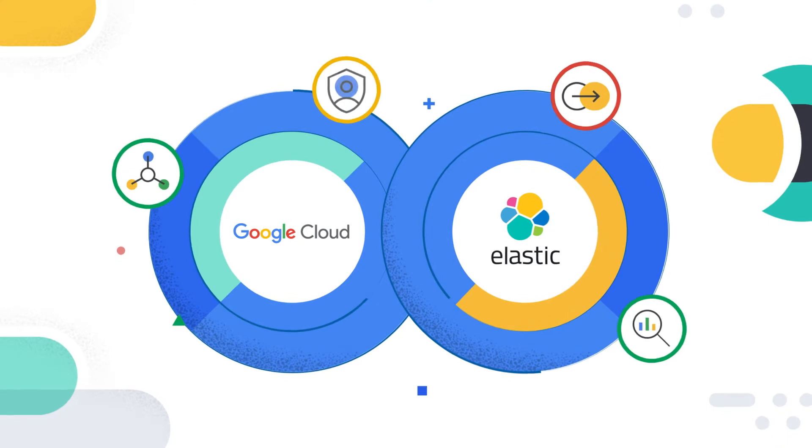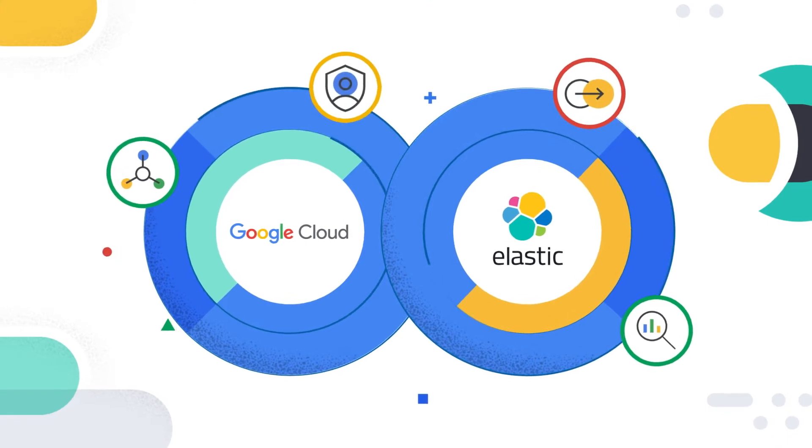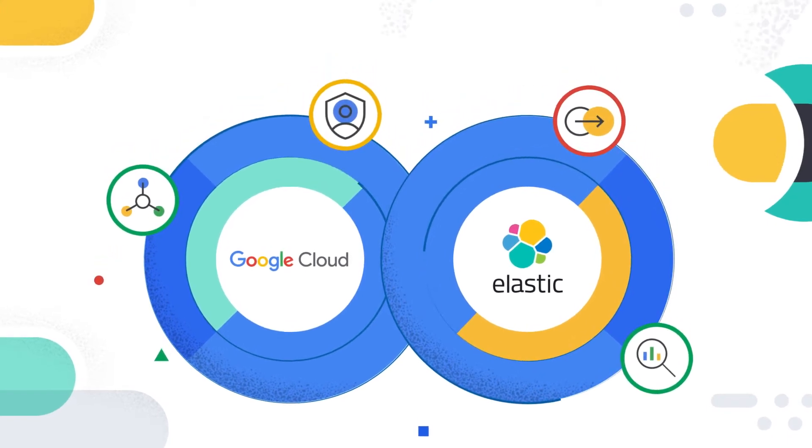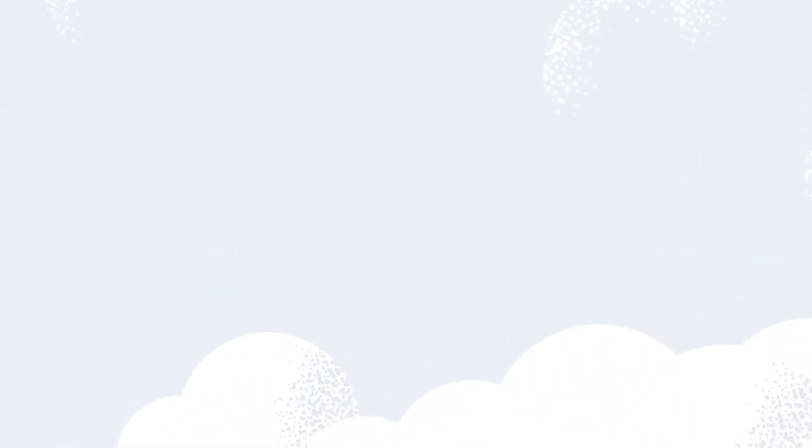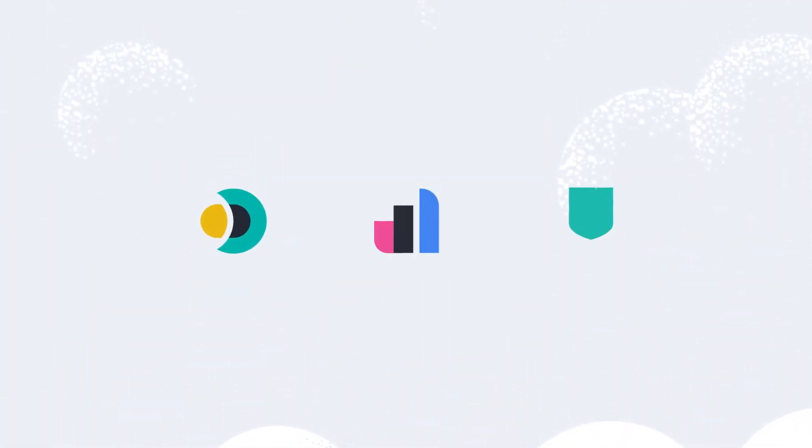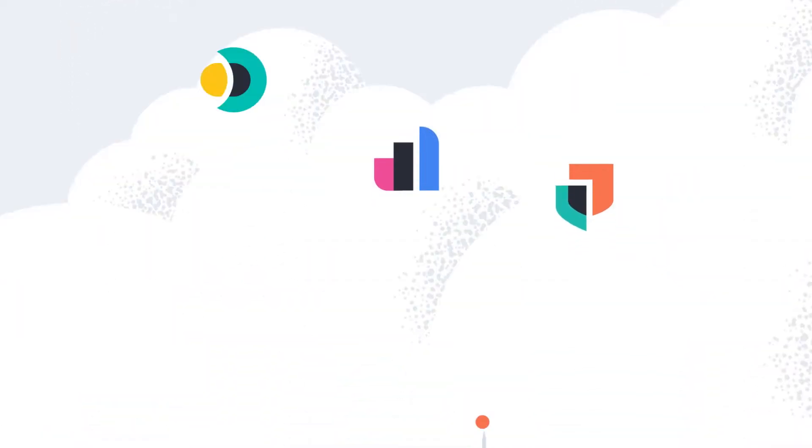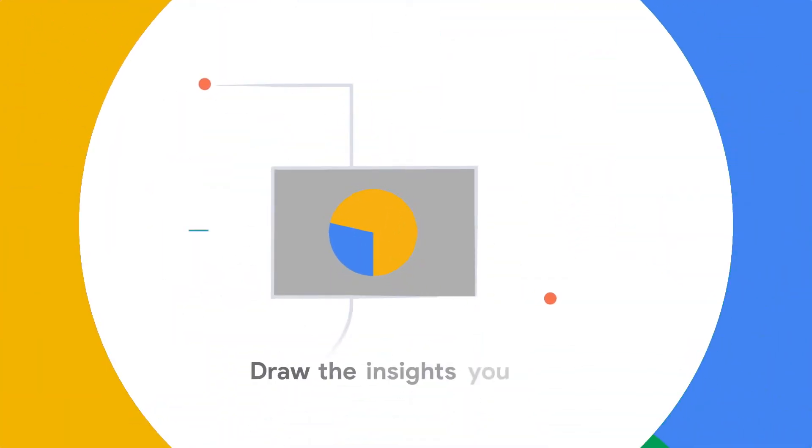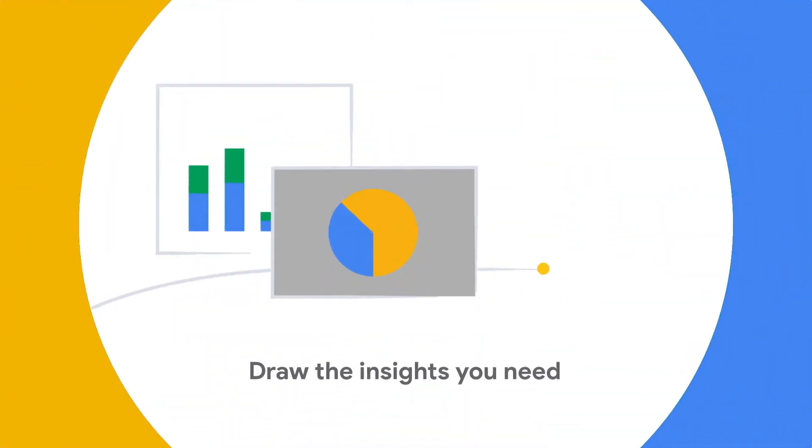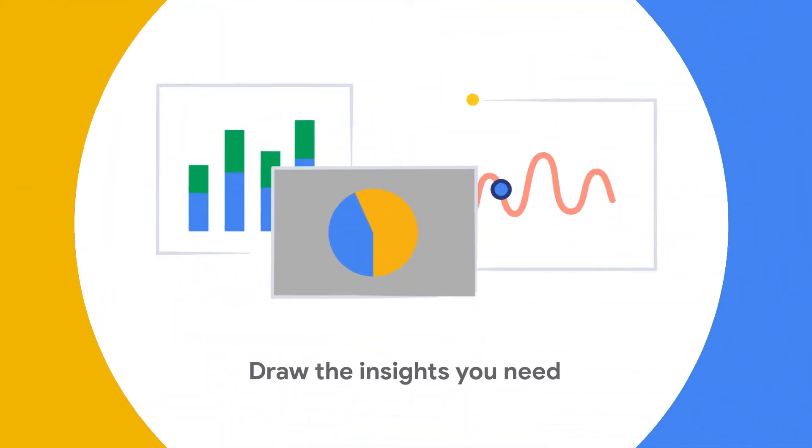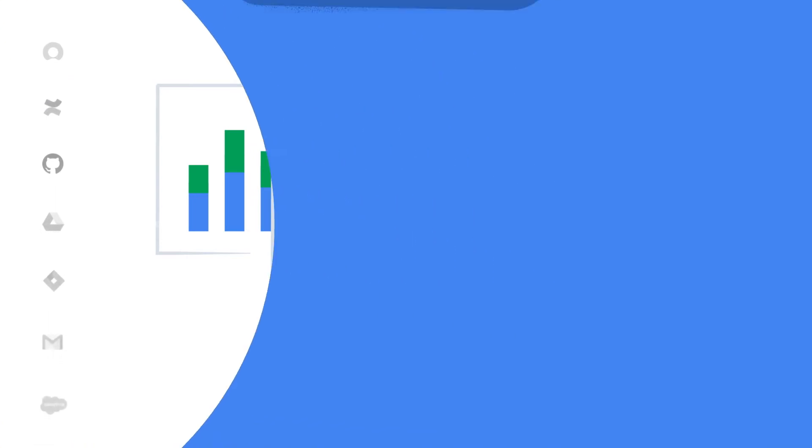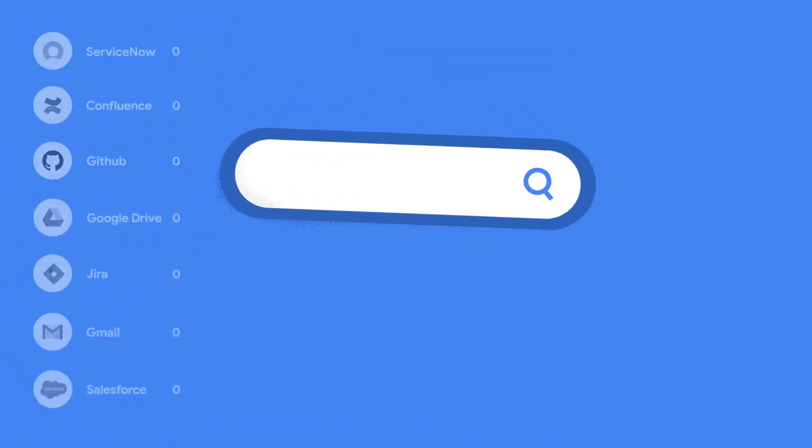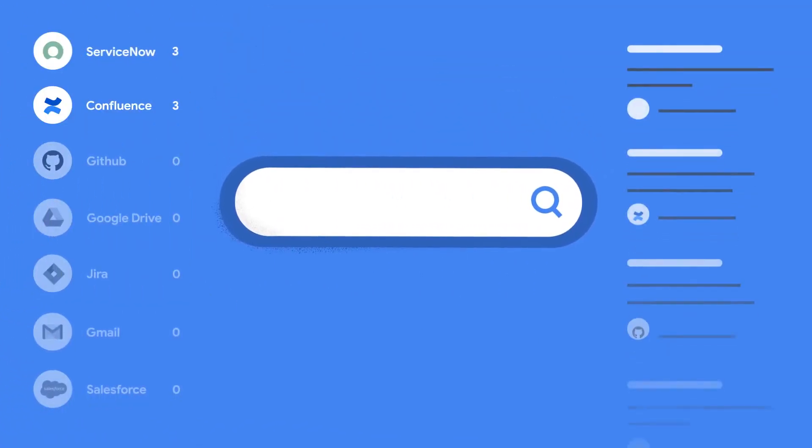That's where Google Cloud and Elastic come in. We've partnered to help you deploy Elastic Enterprise Search, Observability and Security on Google Cloud so you can draw the powerful insights you need from your data in minutes. Wherever you are in your cloud journey,